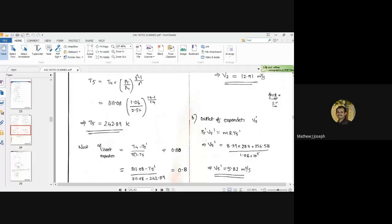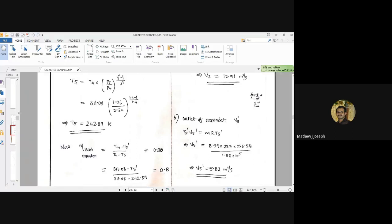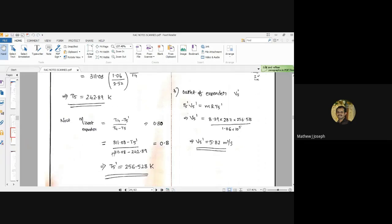Hello dear students, let us continue with our discussion on this problem. In the last session, we stopped with the calculation of T5, which was calculated as 242.89 Kelvin. Now let us apply the same concept to the expander cylinder.